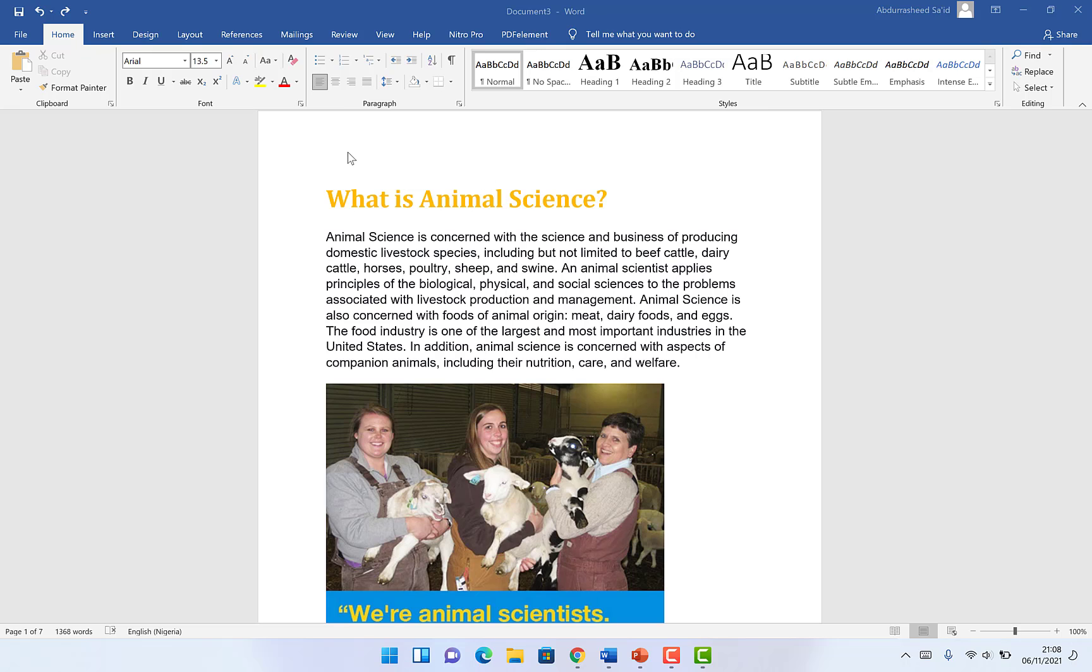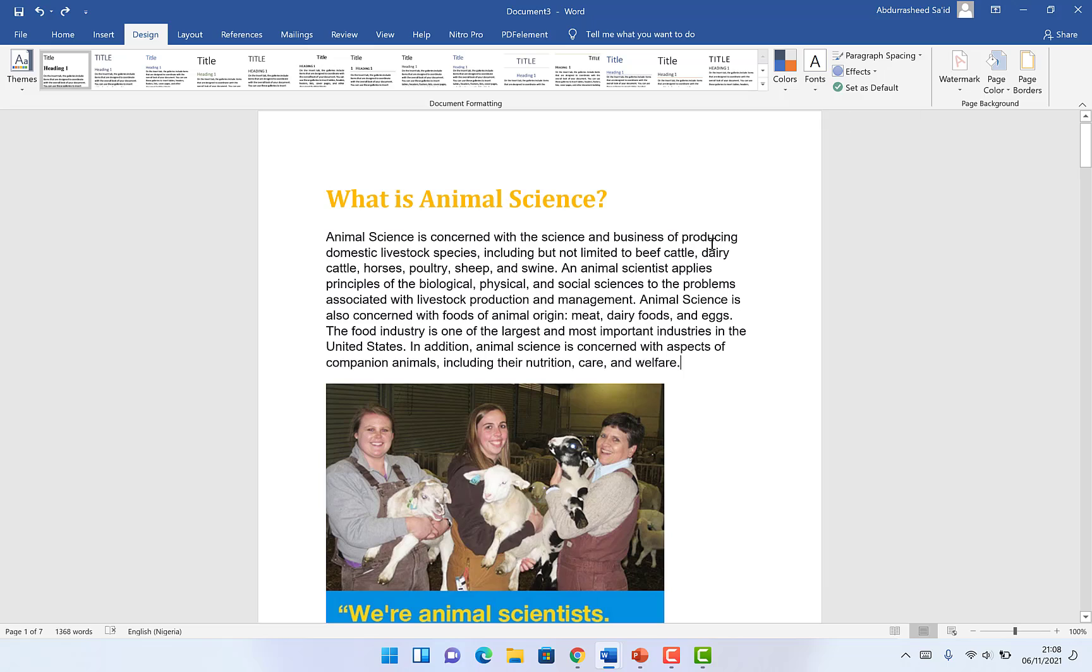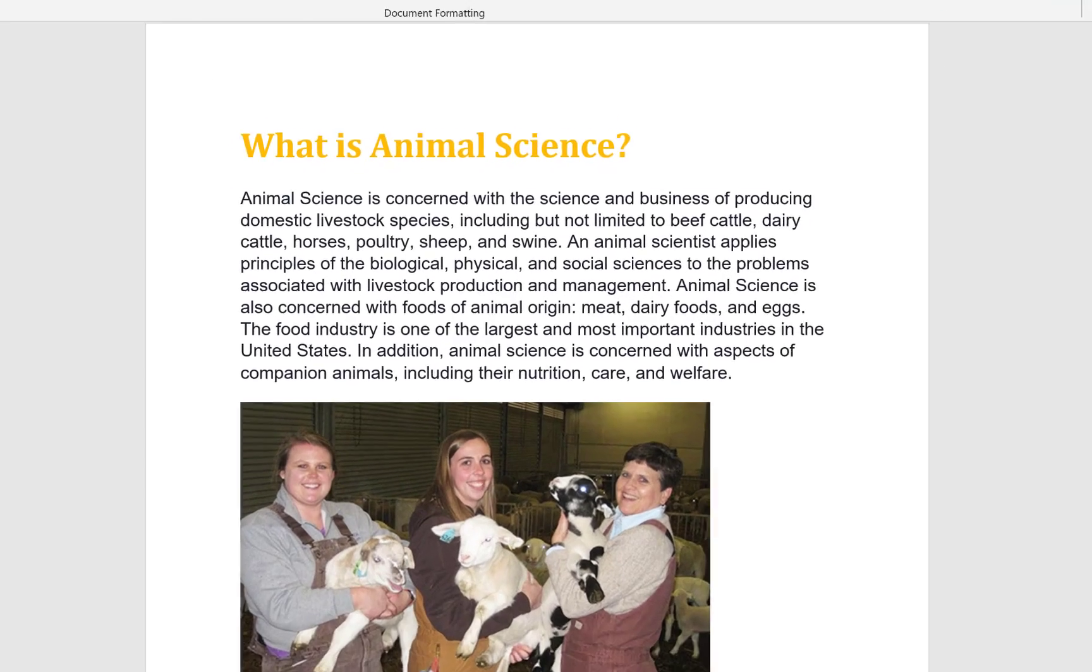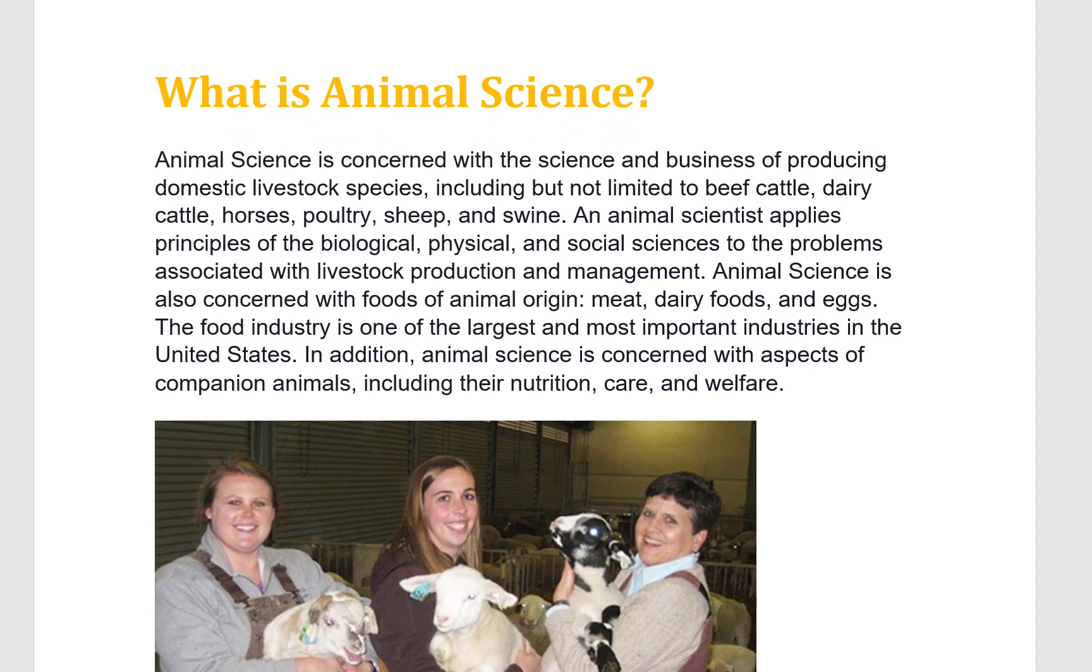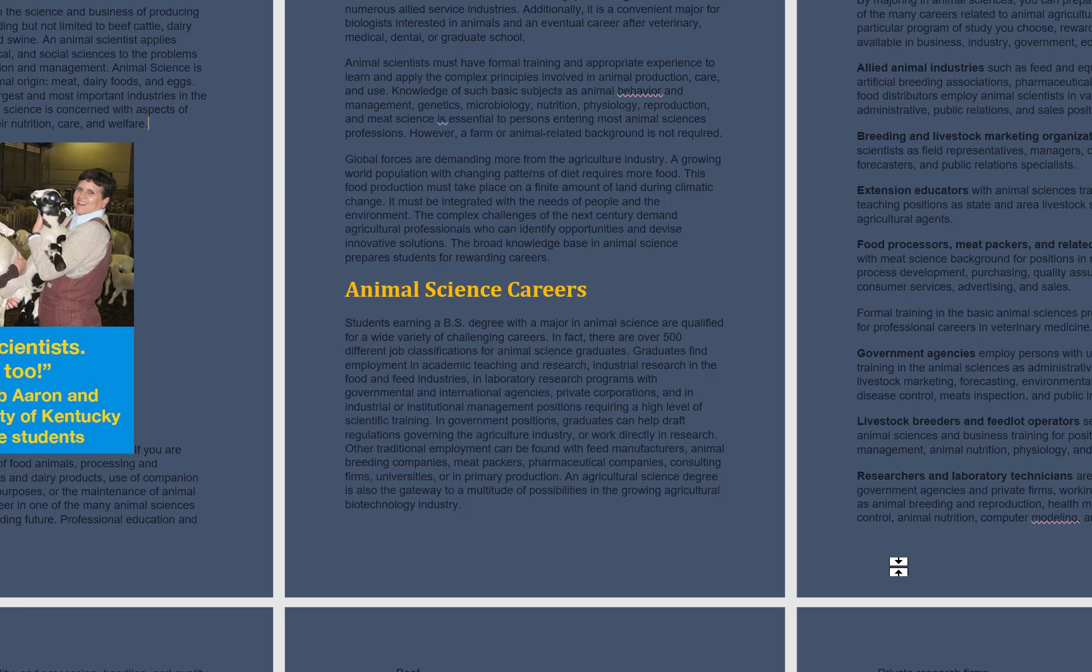By default, when you attempt to change the page coloration, for example you come to Design over here and you come to Page Color, when you change the page coloration, the change takes effect on all the pages. As you can see, it takes effect on all of the pages.